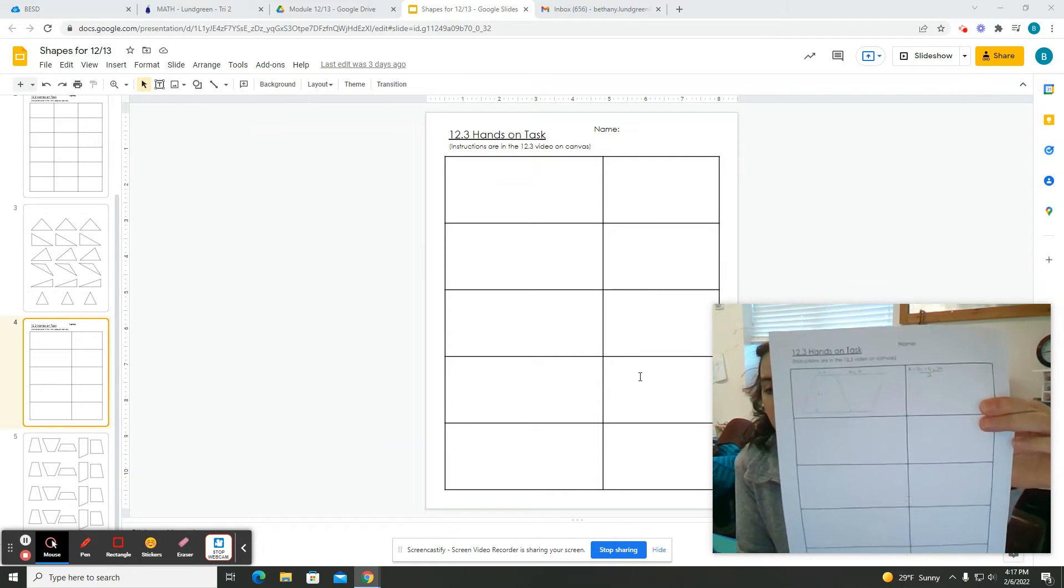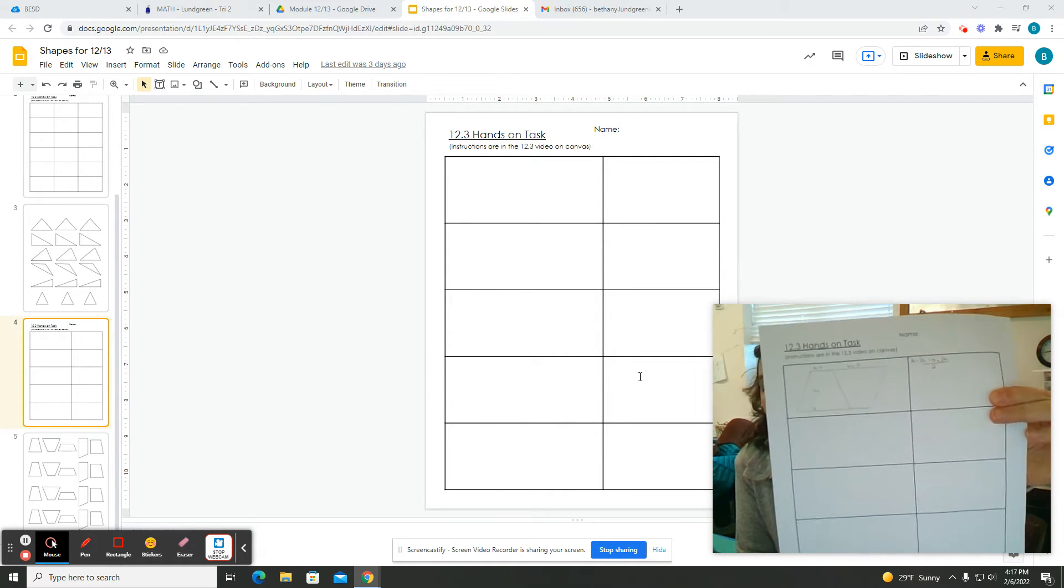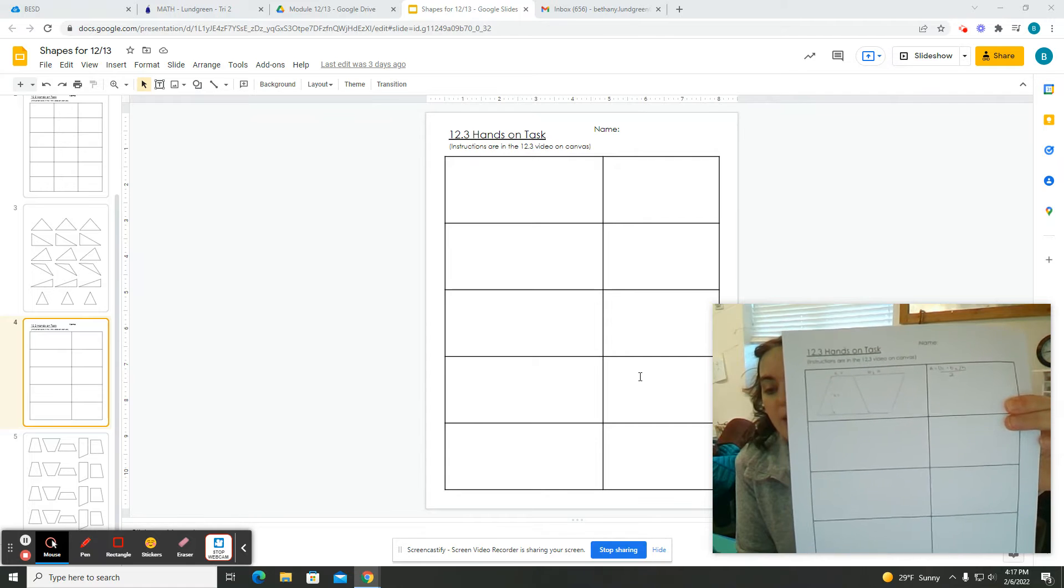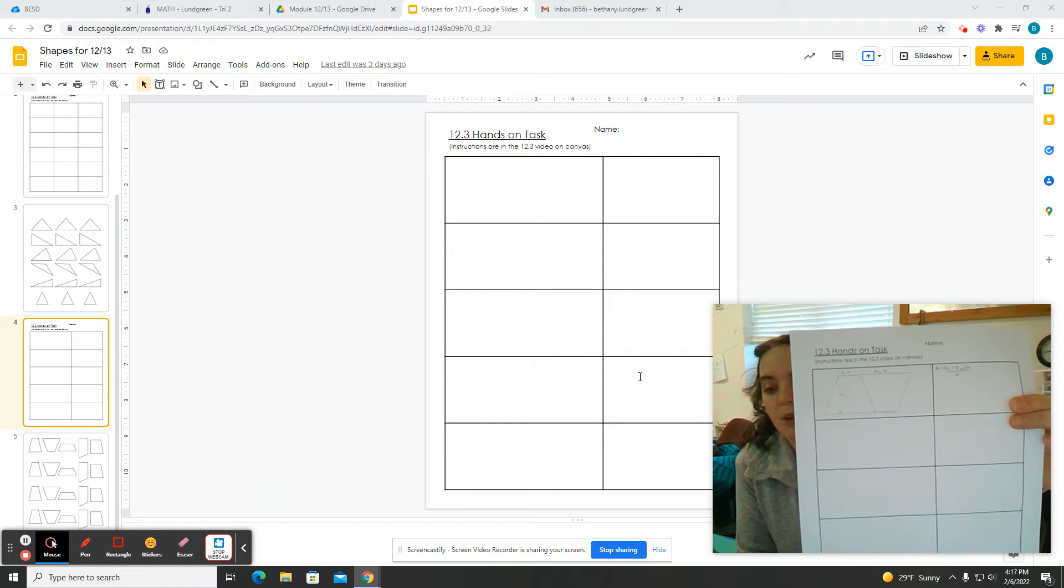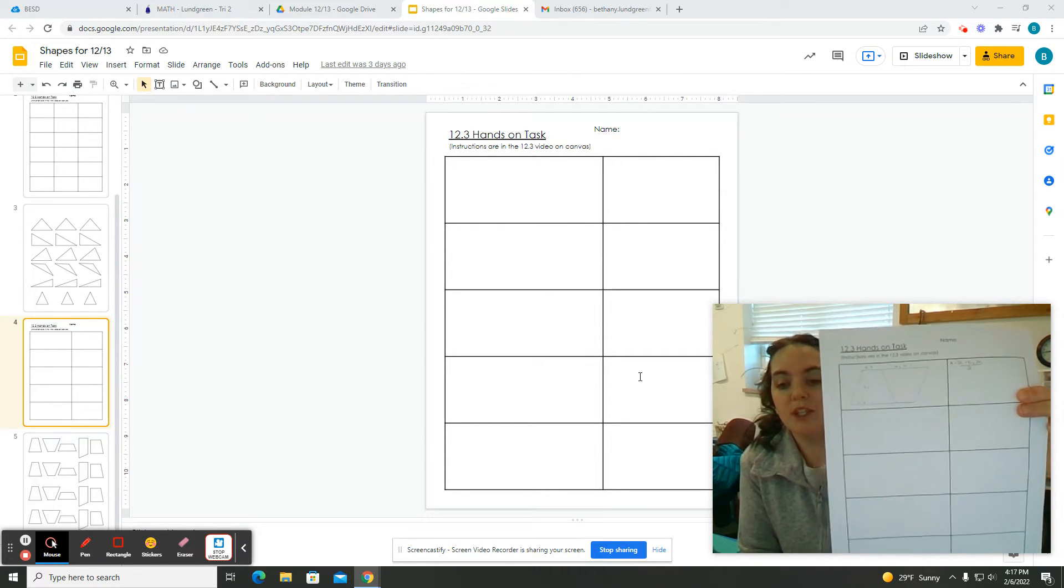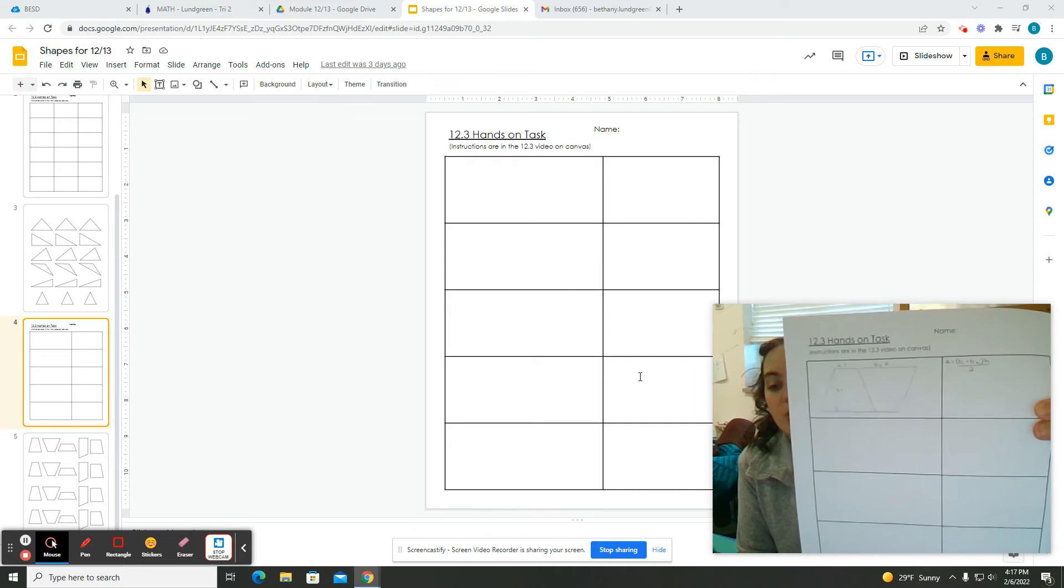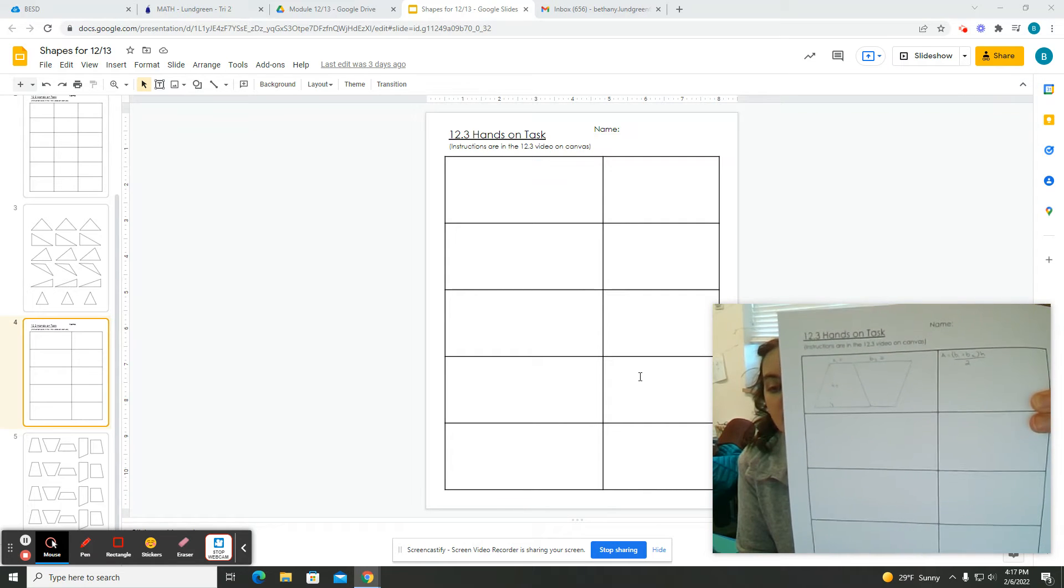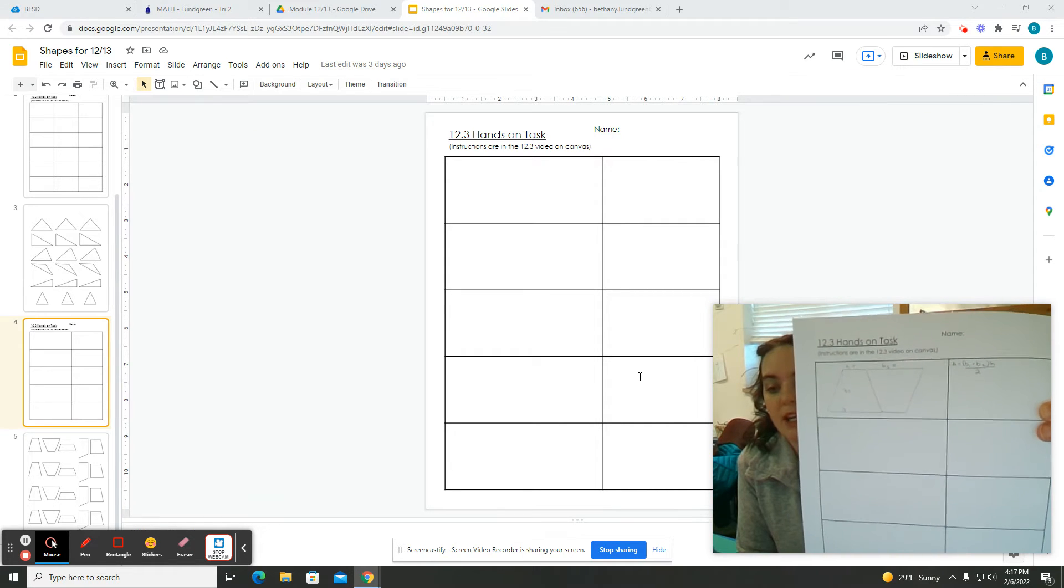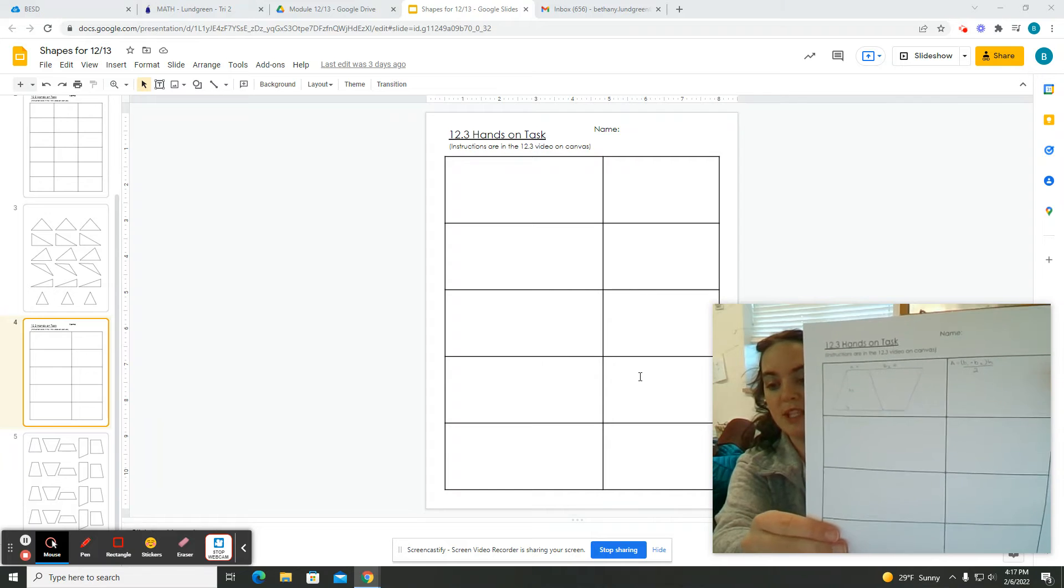It's really hard to see on the screen, I can hold it up and you can kind of see it. But when you trace out your trapezoid, you need to include two tracings of that same trapezoid organized as a parallelogram.